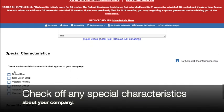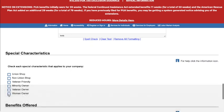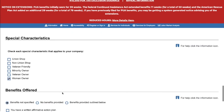After that, you can opt to check a special characteristic about your company. We'll check off woman-owned.